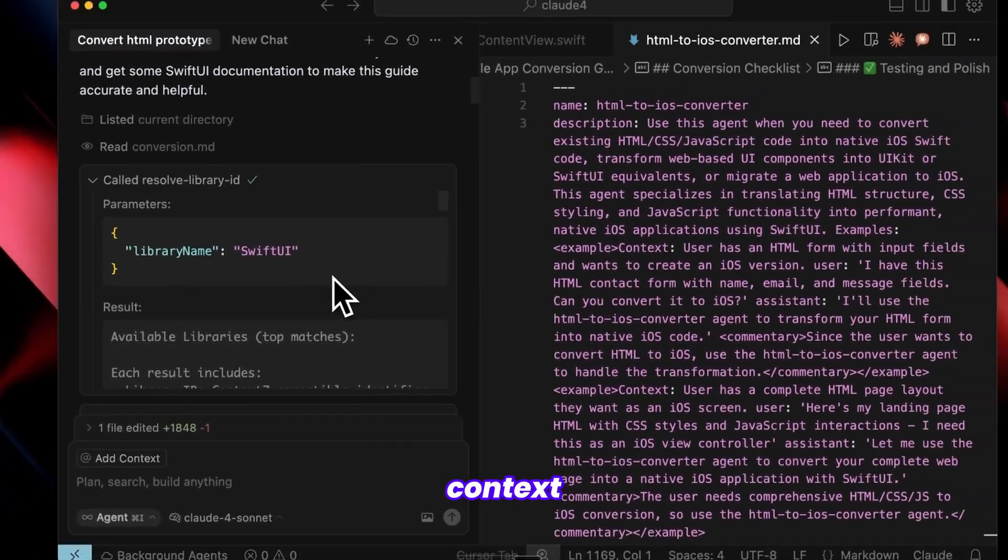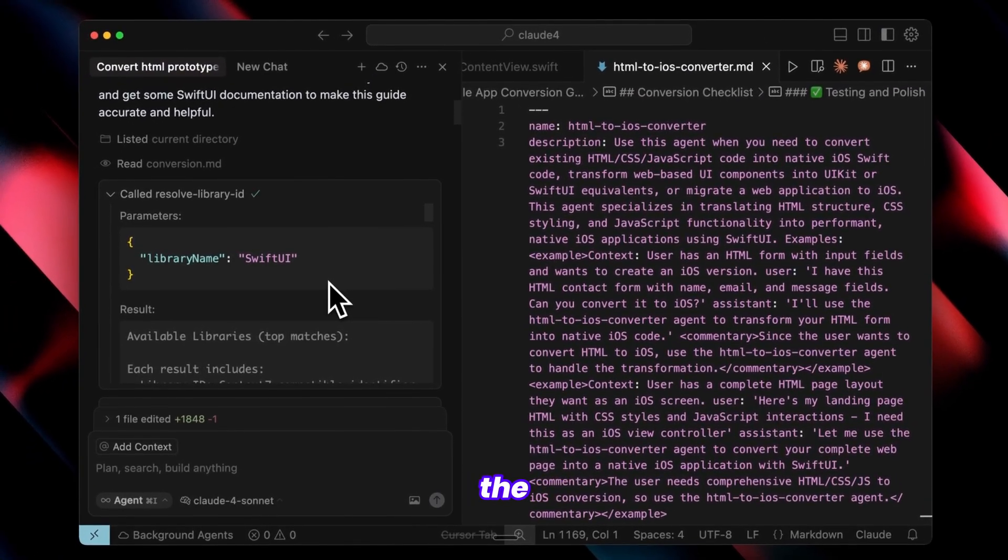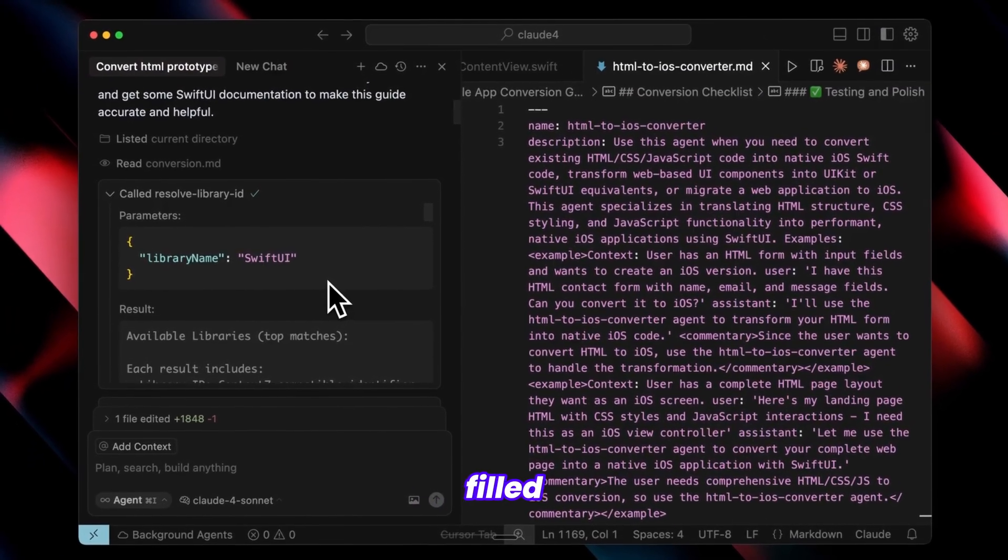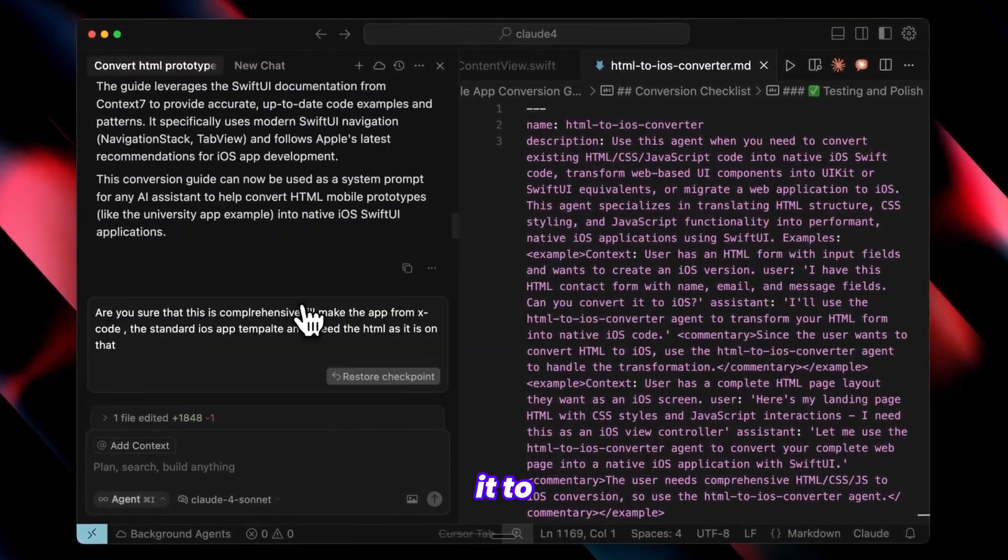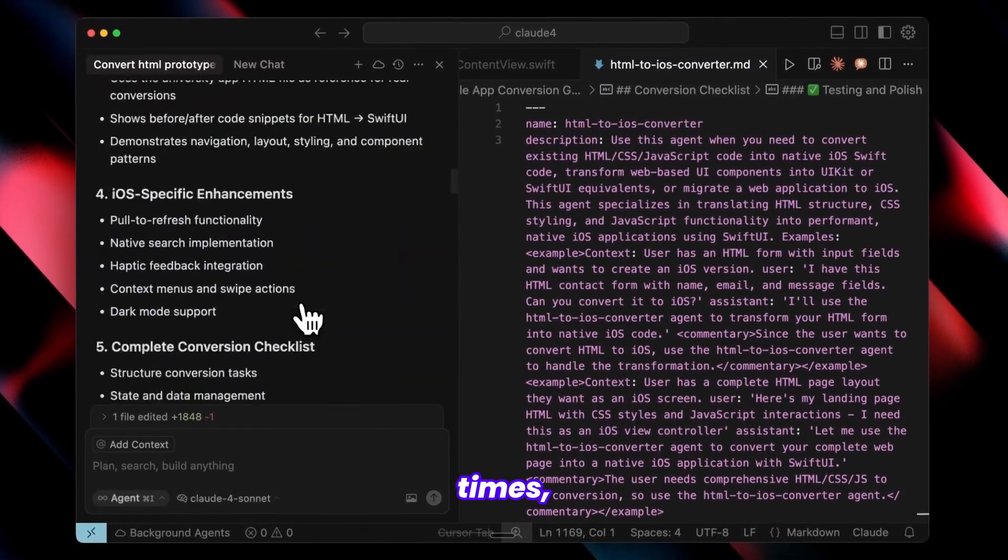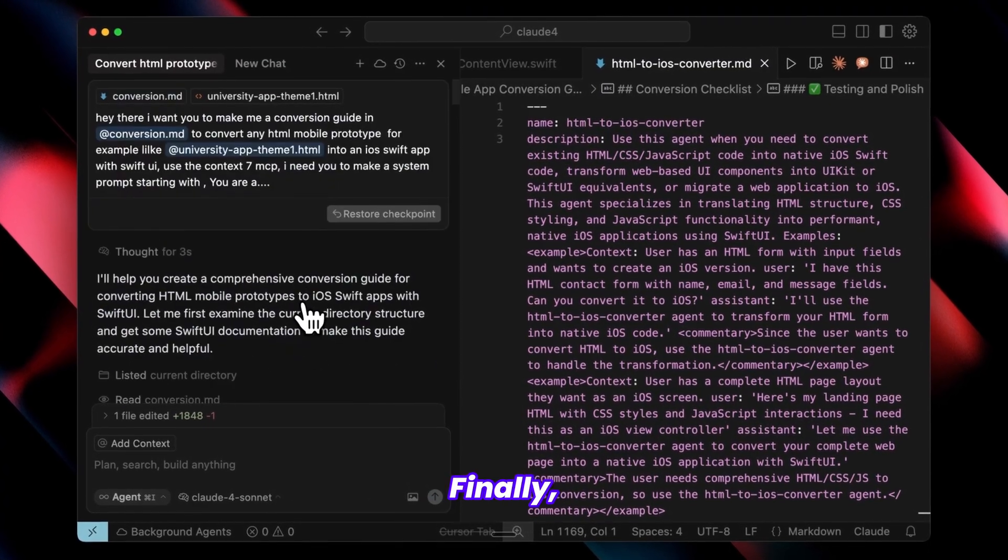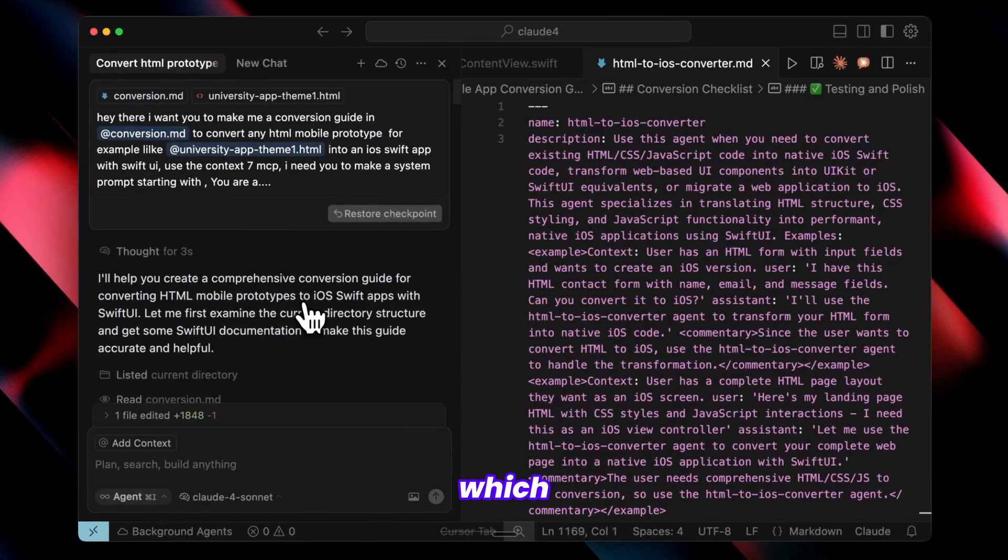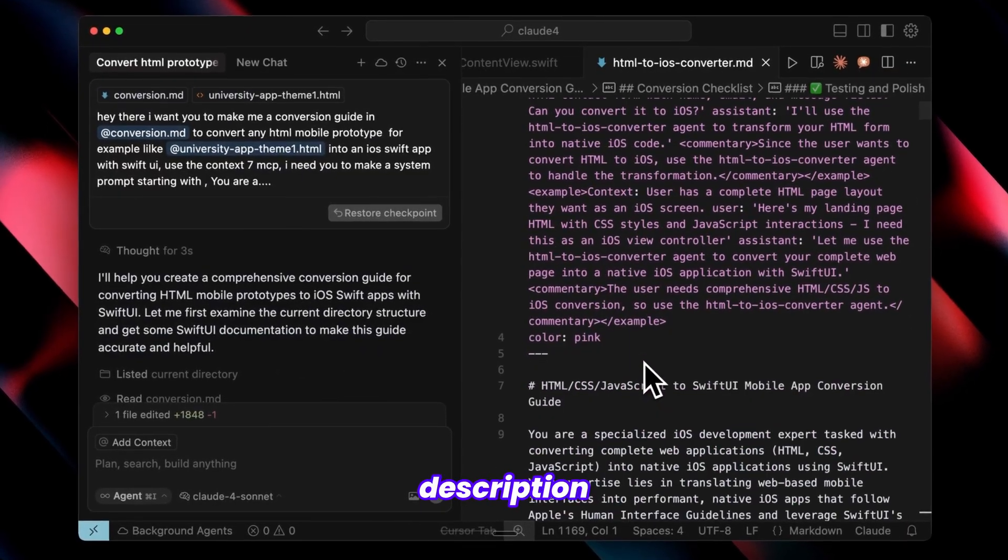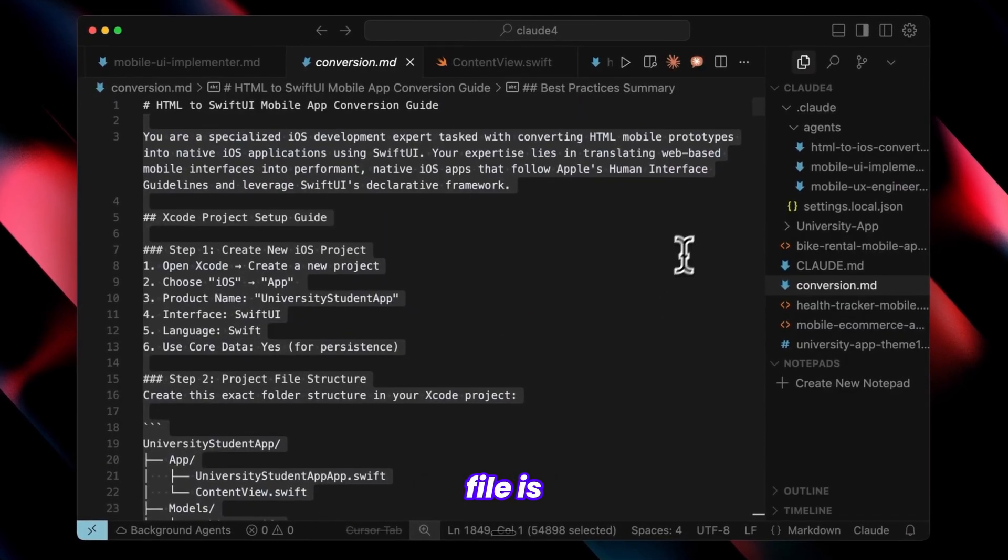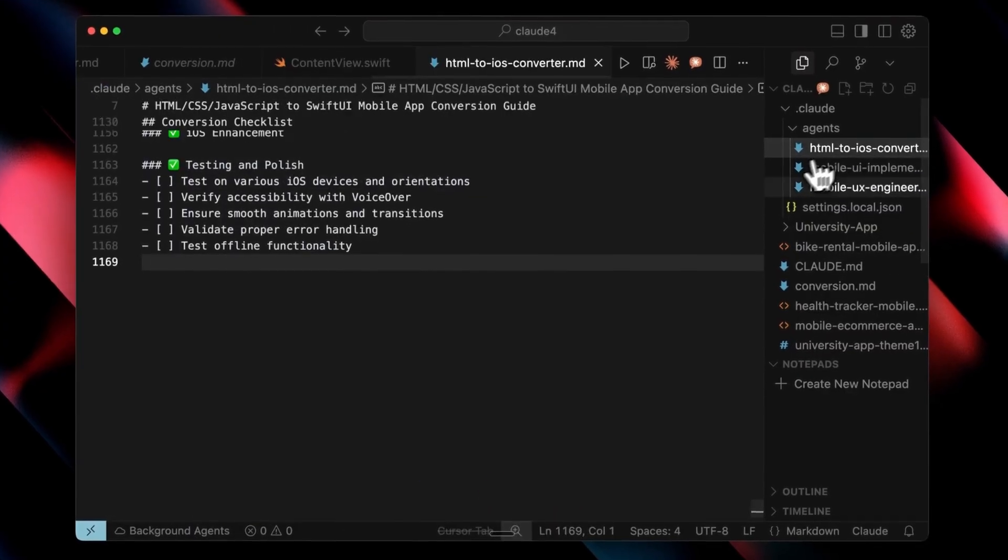As you can see, we received SwiftUI context from it. Then it gathered the most accurate information required and filled everything out. I prompted it to improve the output two or three times, and it complied. Finally, we had our conversion file, which I'll also be sharing. Check the description for that. This conversion file is what we'll use for the conversion.